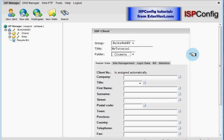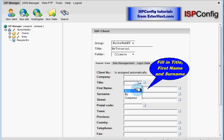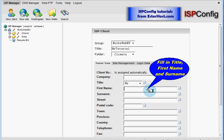As you can see over here is a form where there are lots of fields. But to create a client for yourself, you need to fill just title, first name, and surname. So we will create title Mr. Tutorial, and his surname will be Client.